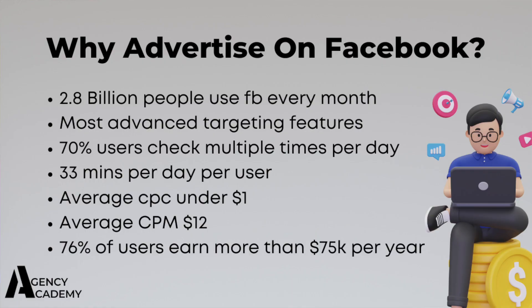So firstly, I want to discuss why we should advertise on Facebook and why it's my personal favorite advertising platform. Many people in 2022 believe Facebook ads are dead and it couldn't be further from the truth. Around 2.8 billion people, and that's billion with a B, use Facebook every month. And it has arguably the best targeting features of any advertising platform.